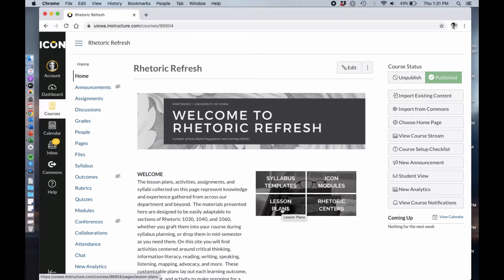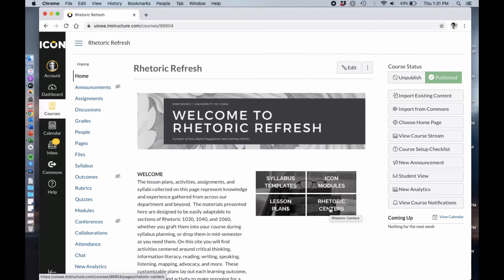We have lesson plans that you can use in the classroom that are designed according to the stages of the rhetoric syllabus whether that's analysis, synthesis, mapping, or advocacy. We have information about the rhetoric centers but here you'll see this button for ICON modules.